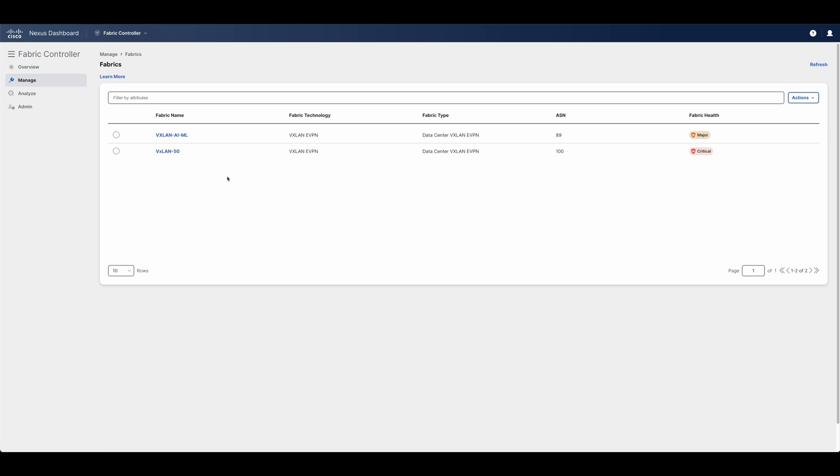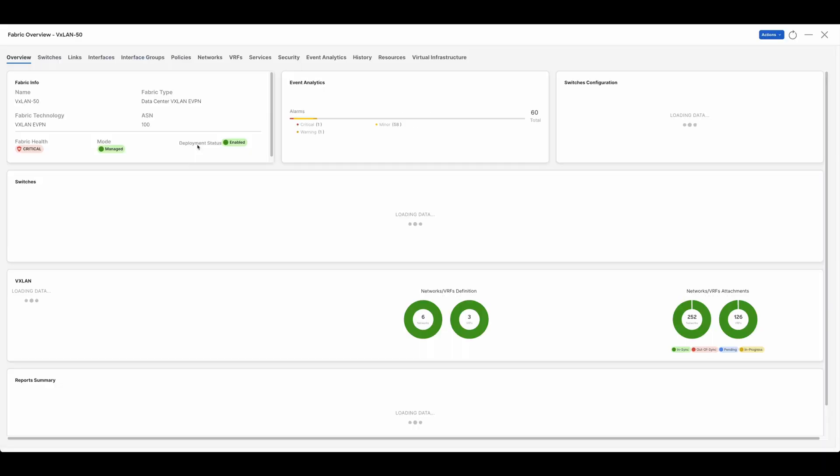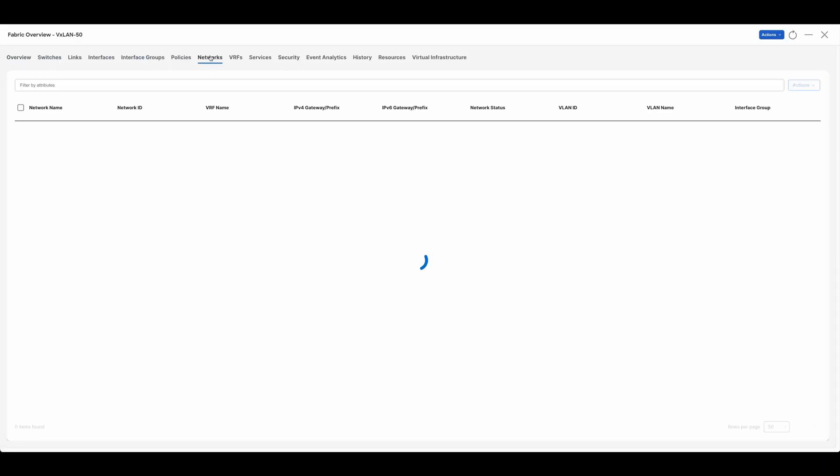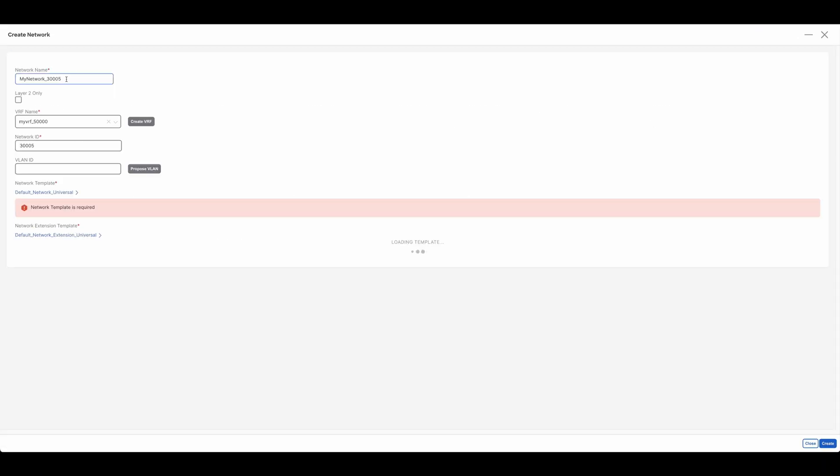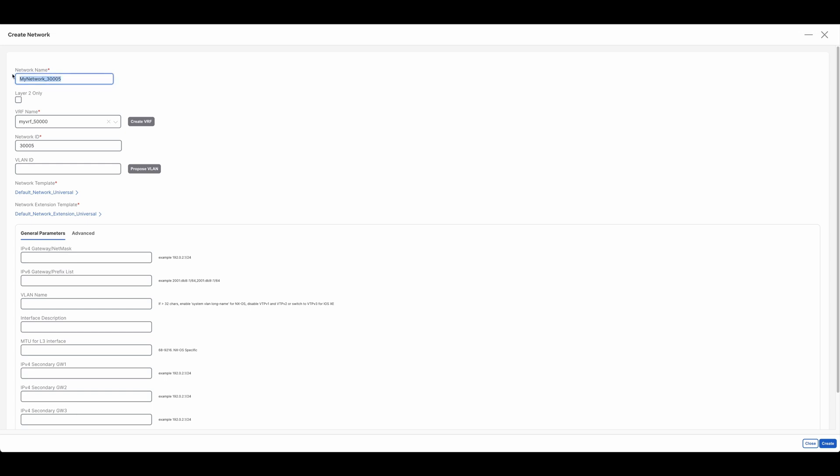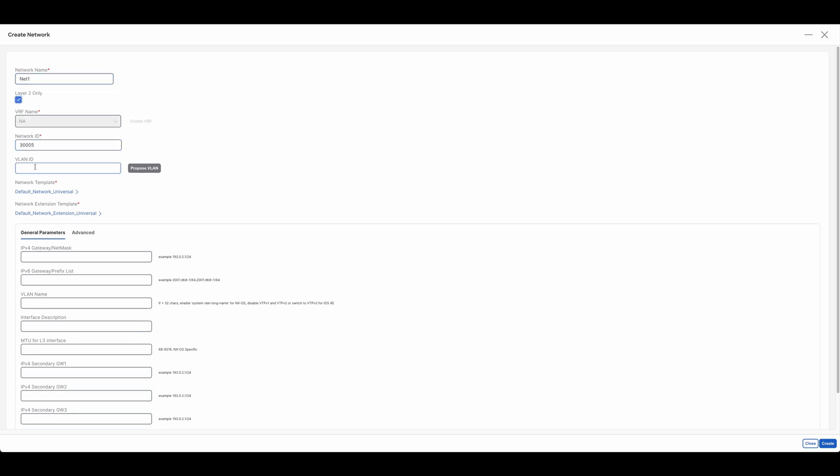Nexus Dashboard makes it easy to create new networks and associate them with interfaces and switches. Once in the fabric, click on Networks and create a new network. If using VXLAN, all the required configurations will be automatically deployed. All you need to provide is the name of the network and optionally a VLAN ID.